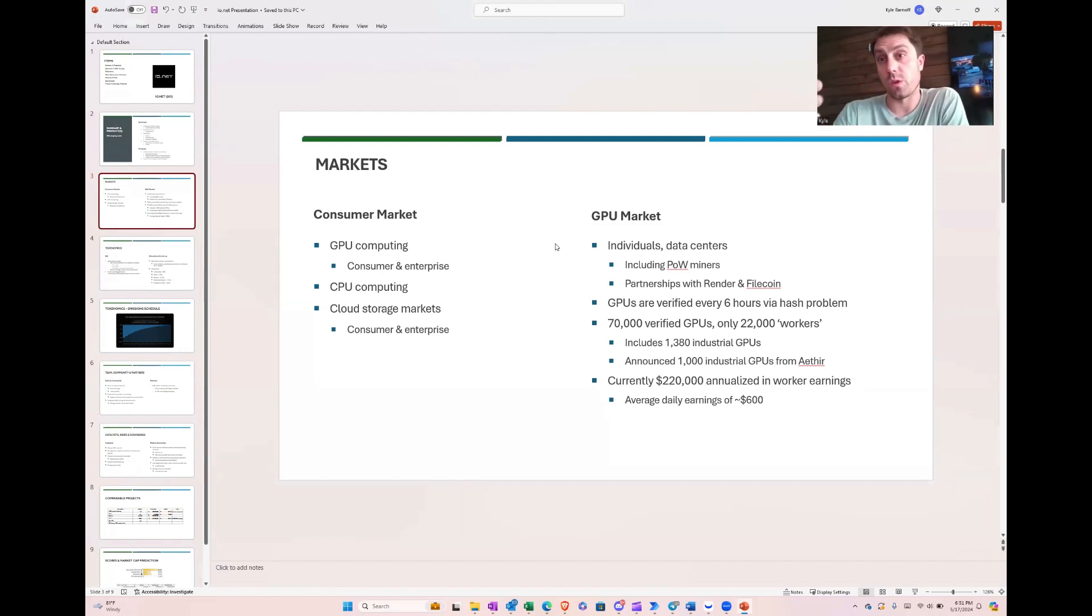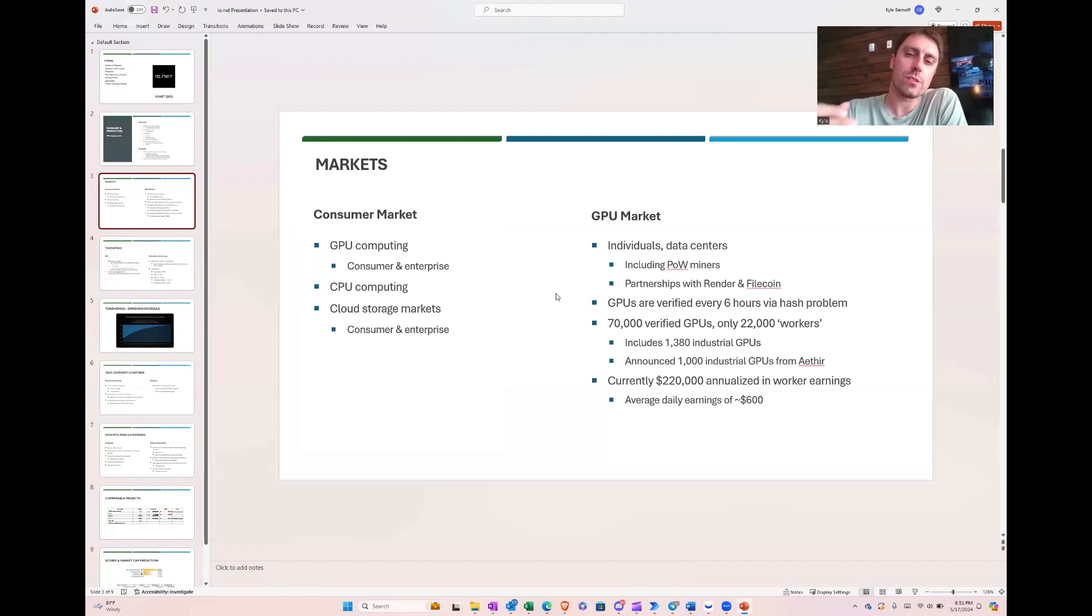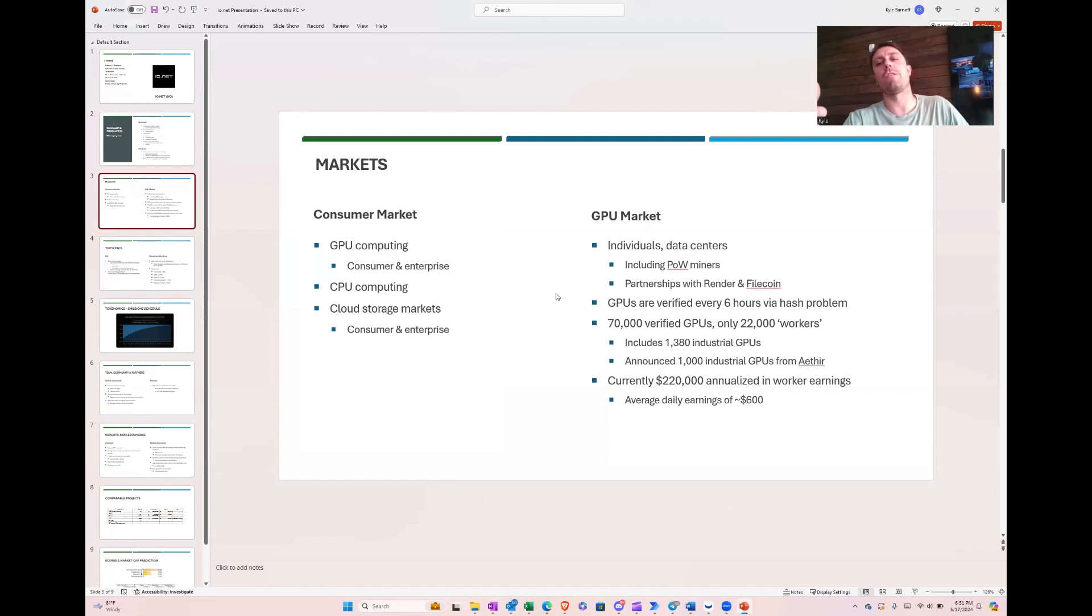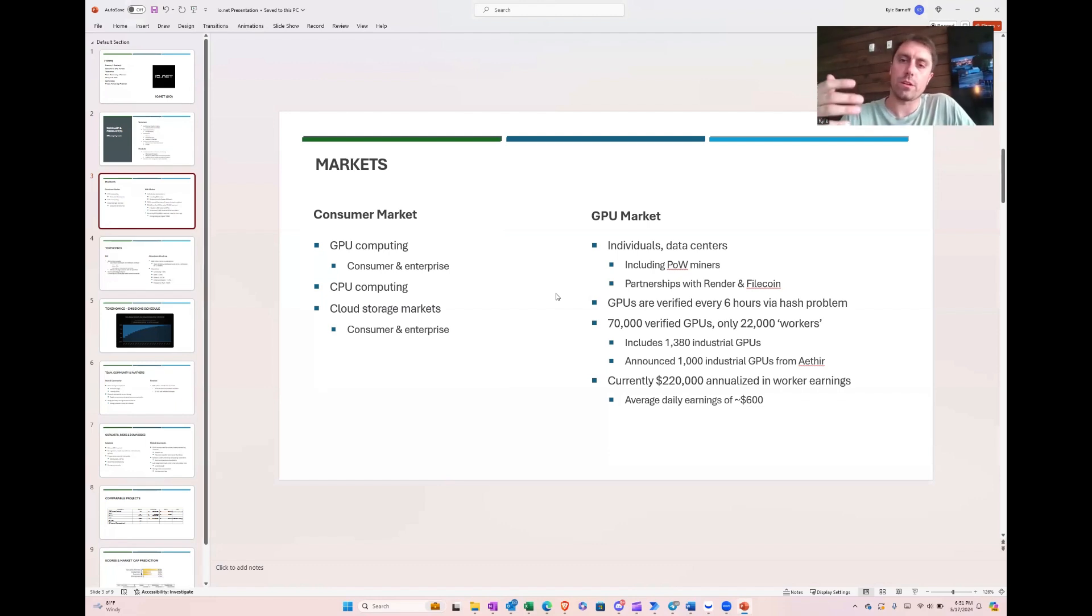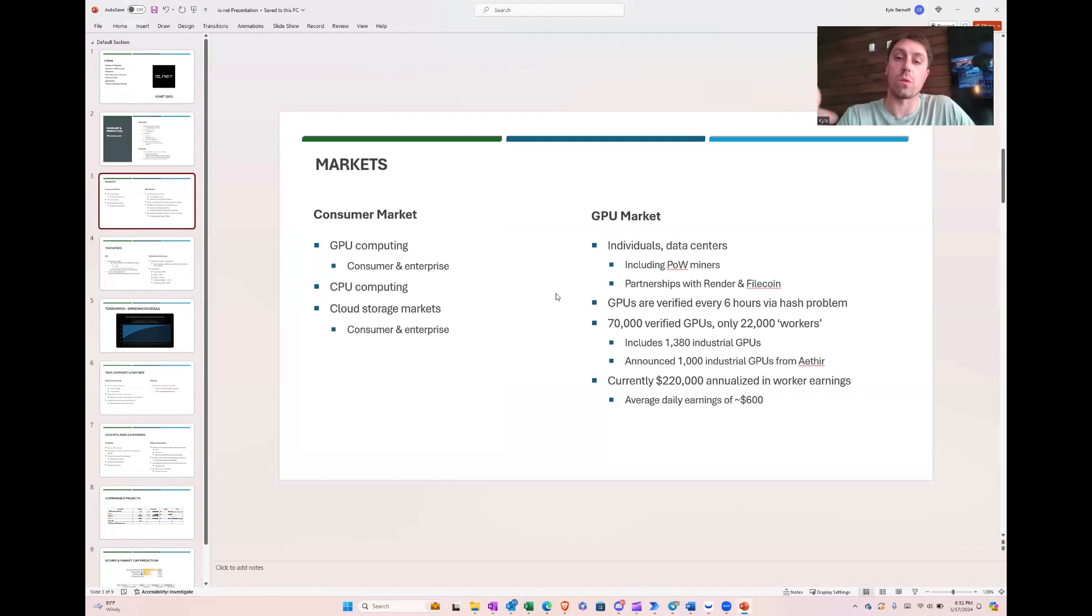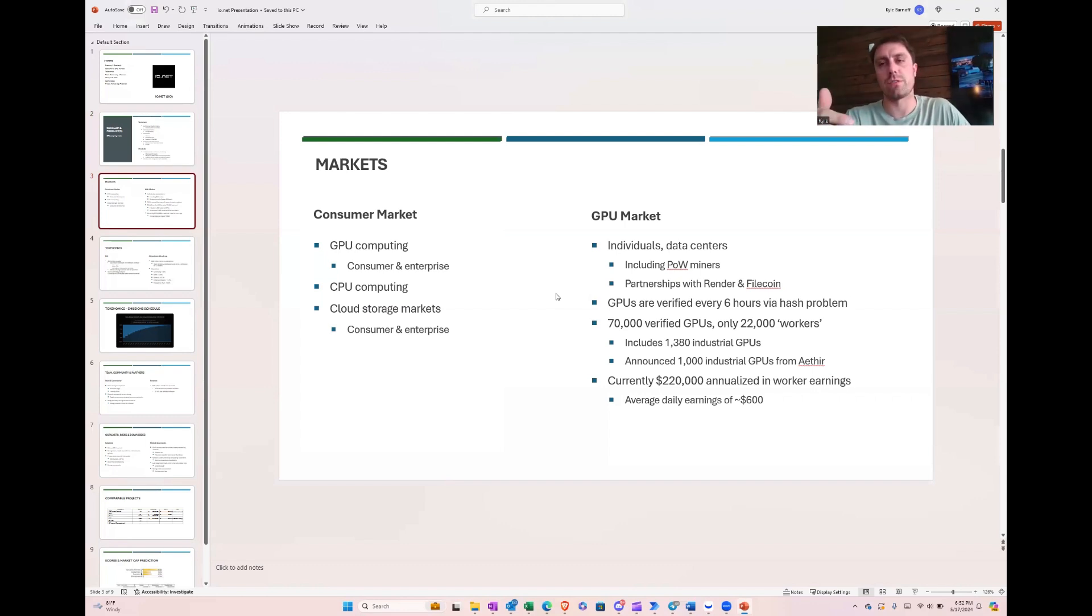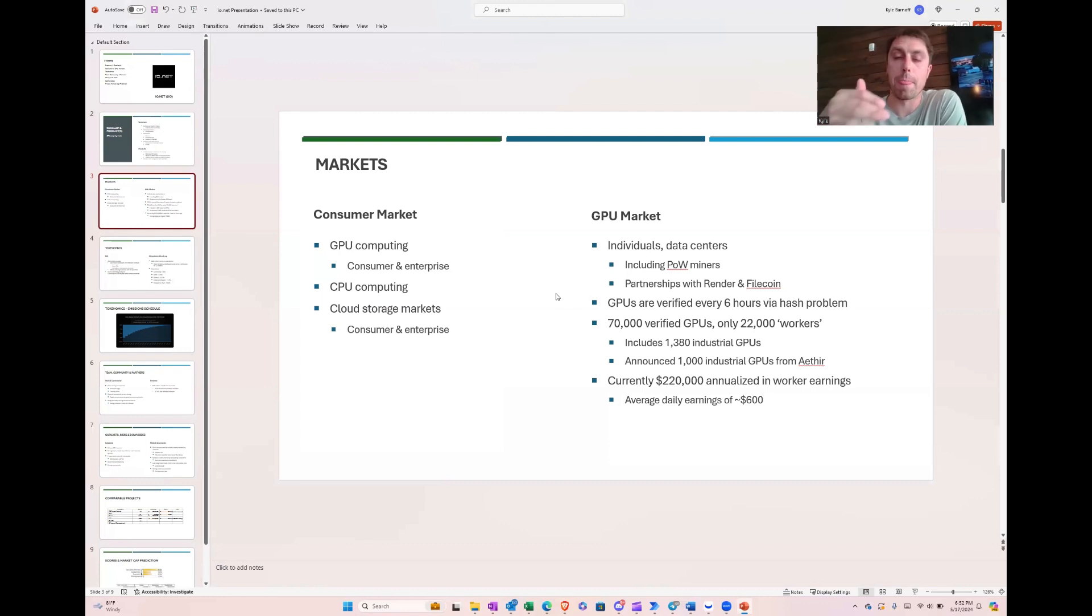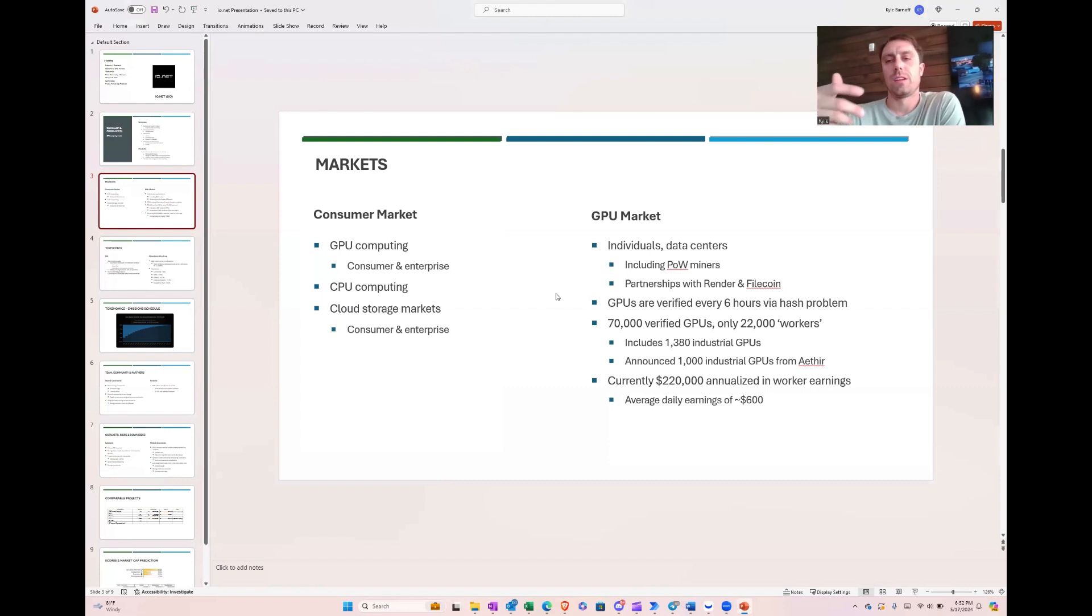The GPU markets where they're getting their GPUs from are individuals and data centers, like I mentioned. They've got some partnerships. And their GPUs, interestingly, they had some GPU spoofing issues. There's a big thing with Barton Scarelli. Called them out for a bunch of stuff. And one of the things was like, you have 500,000 GPUs listed. That sounds unrealistic. So they started verifying these GPUs with a hash. They said they have 70,000 verified GPUs on the website. If you go in the network tab in their Explorer, you can find where they list that. But then they say they have only 22,000 workers. So I have a little bit of an issue with the transparency of data.